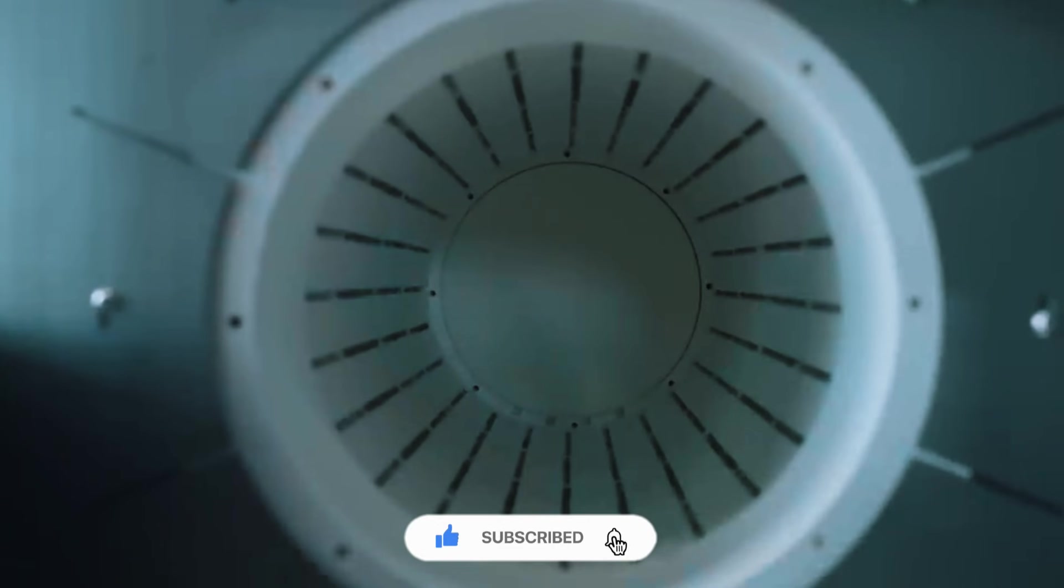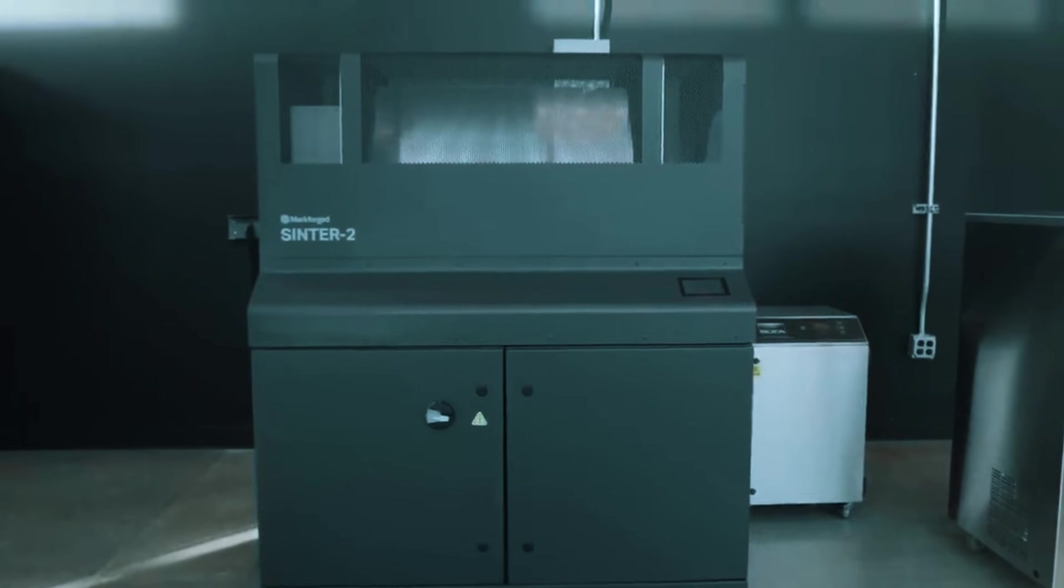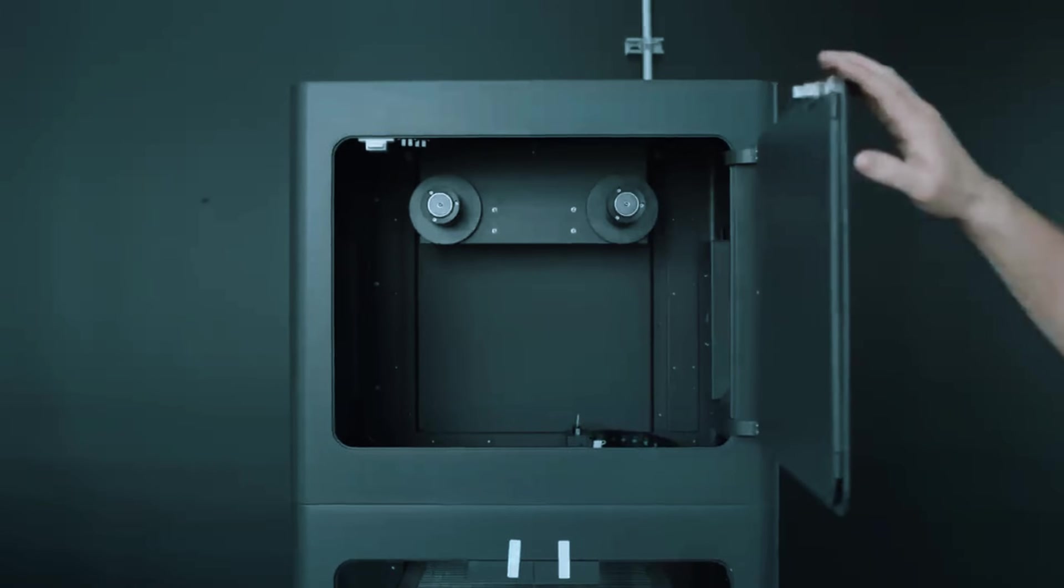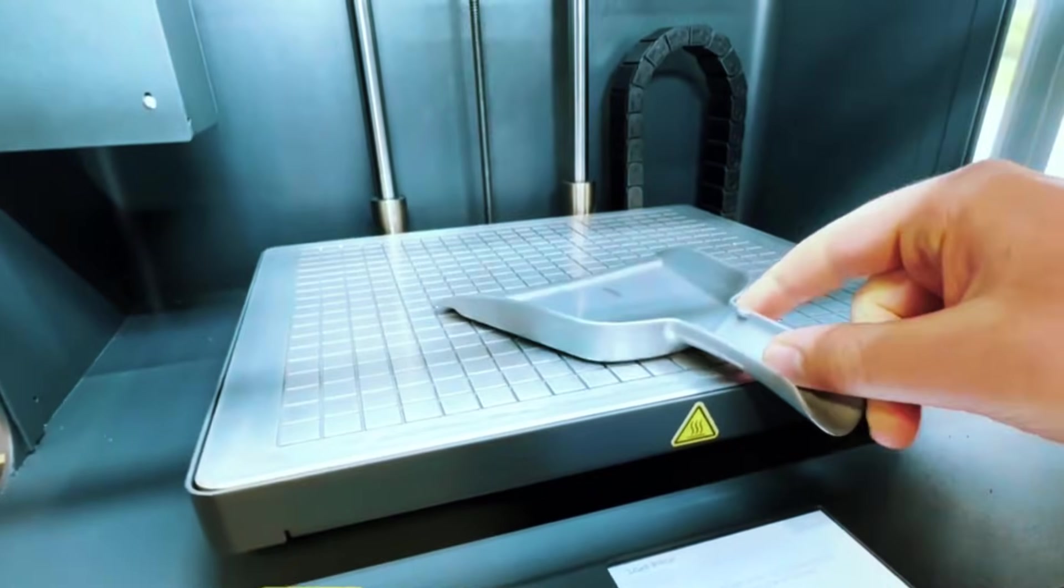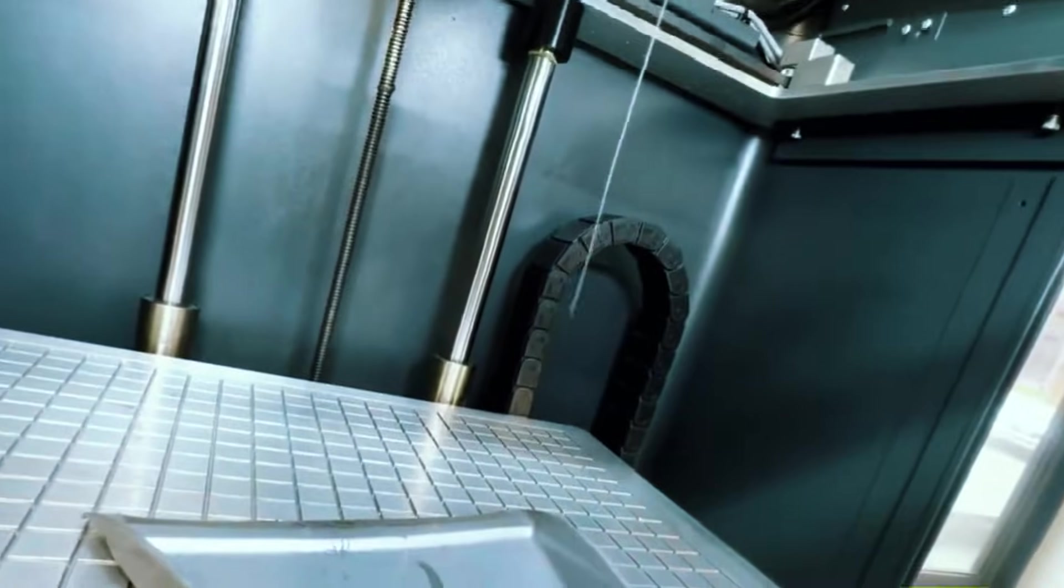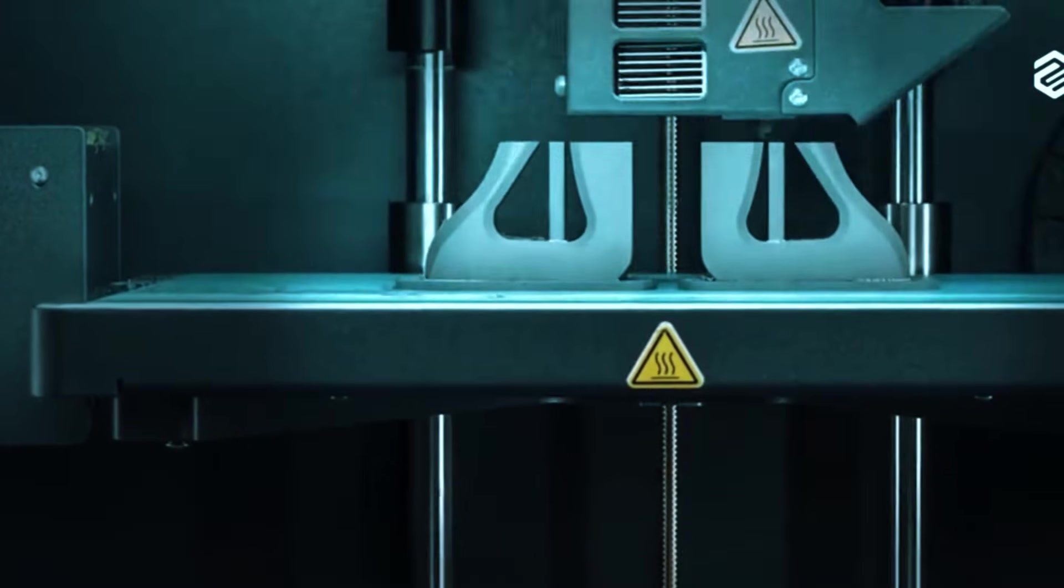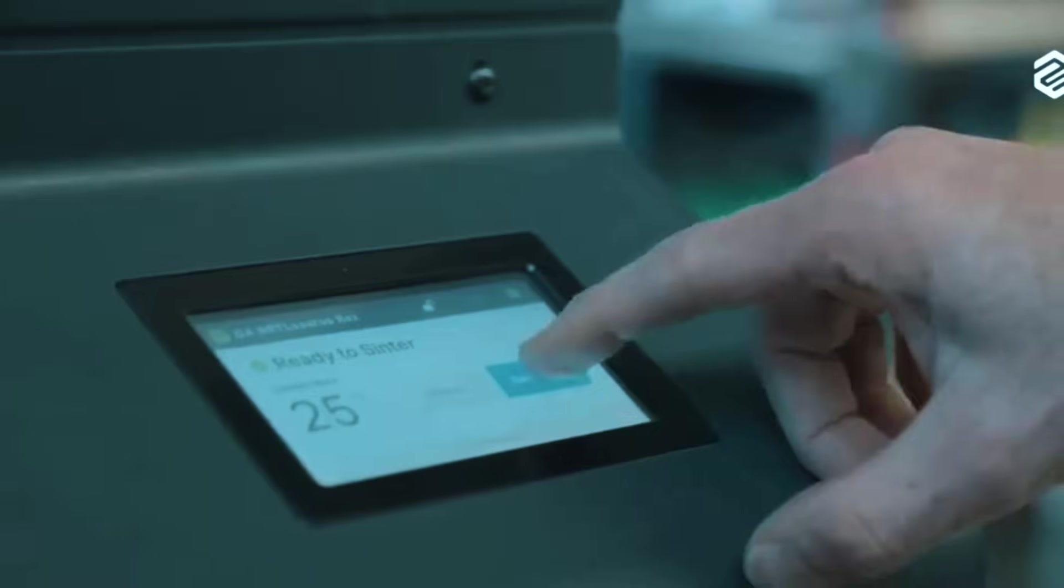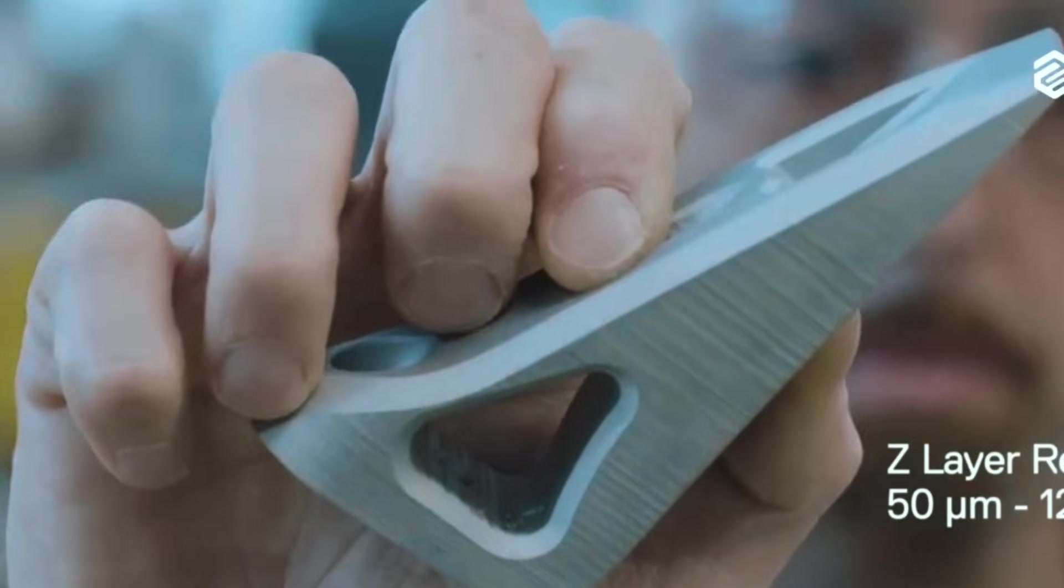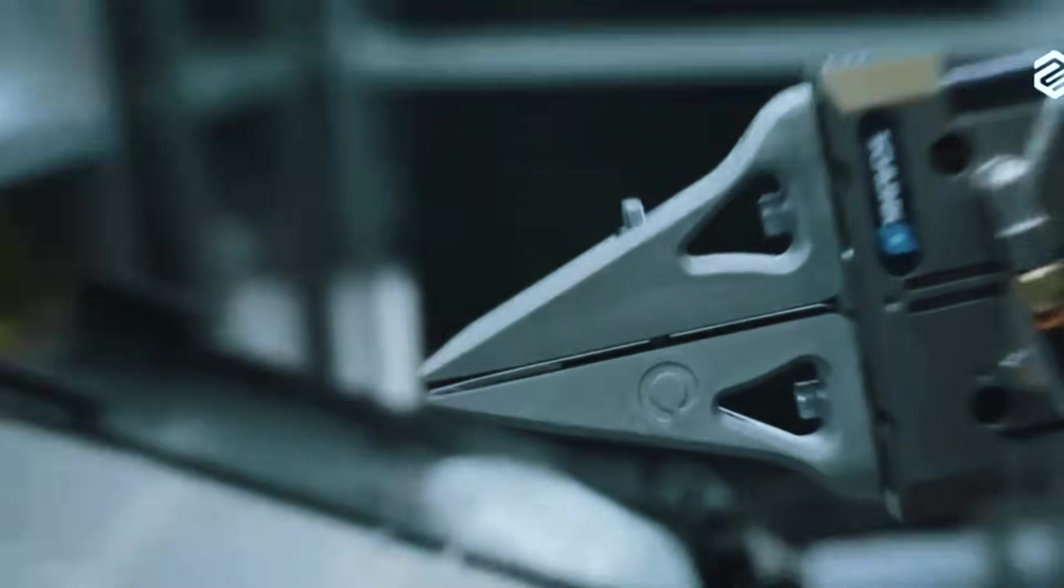The Metal X costs more upfront than simpler alternatives, but the total cost of ownership tells a different story. When you factor in reduced lead times, eliminated minimum orders, and the ability to iterate designs quickly, the economics work for serious manufacturing applications. This isn't just a 3D printer, it's a manufacturing tool that happens to use additive technology to solve real production challenges.